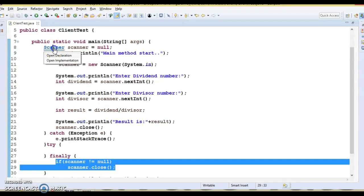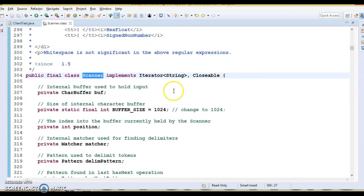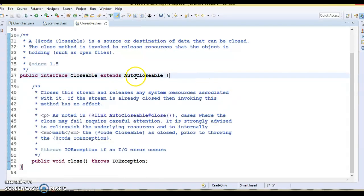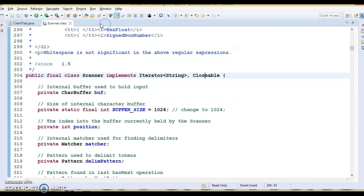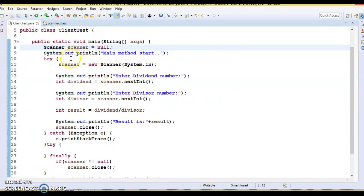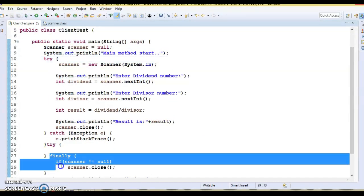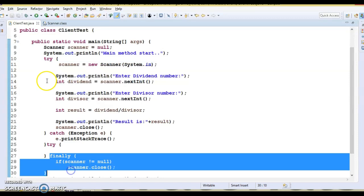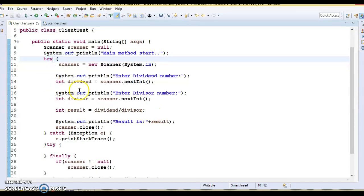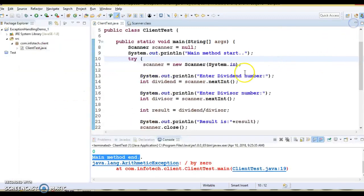The scanner class implements the Closable interface, and the Closable interface extends AutoClosable. So you can use the scanner as a try-with-resources, instead of closing it in the finally block. That's a Java 7 feature. If you're not aware of try-with-resources, you can watch my Java 7 features video which I've already posted.